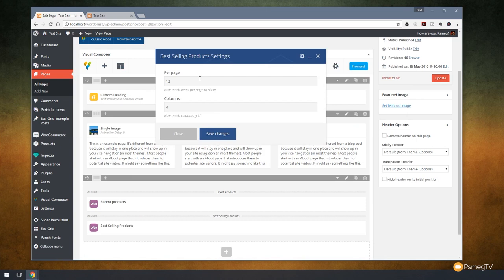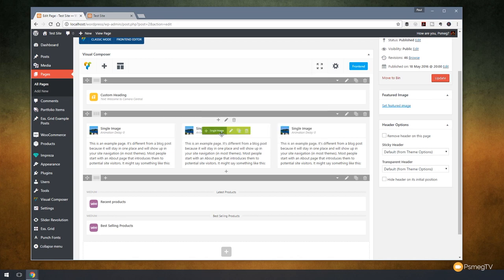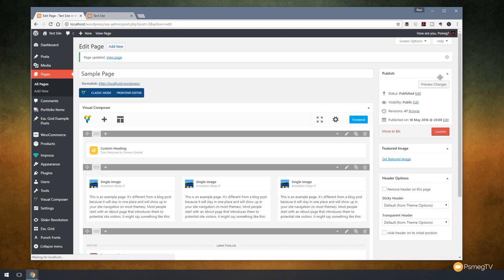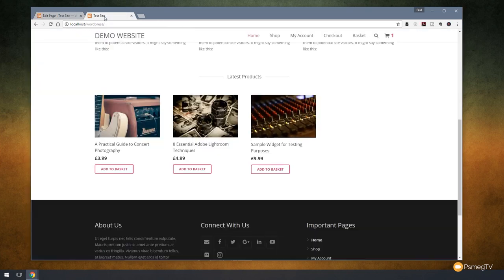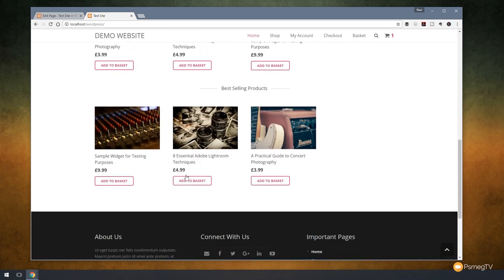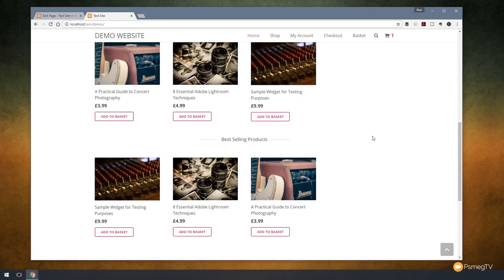And you can see this gives us even less options now. So we can say how many per page. We'll set that again to four and we'll have four columns so everything matches up. Hit save changes. Update our page. Now we don't actually have anything that's sold on here, so nothing's really going to show up. But if we refresh the page, you'll see we now have the three products that are the only ones we have. So we don't have an empty section on there.